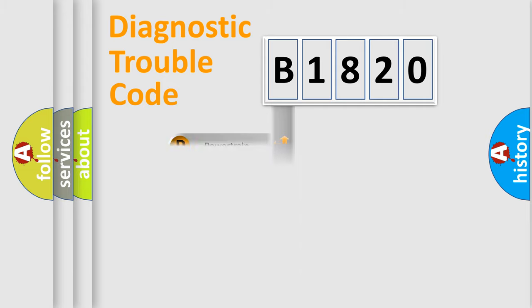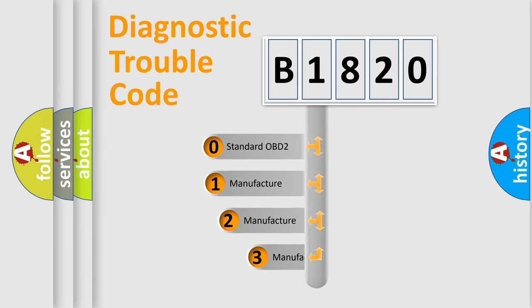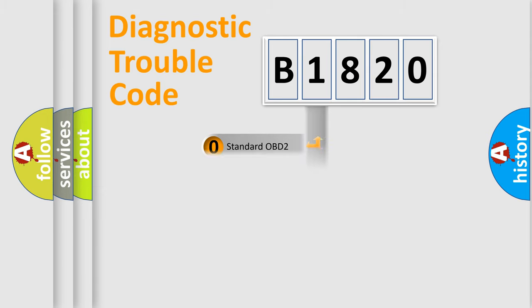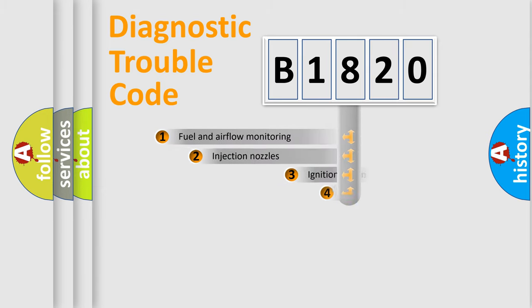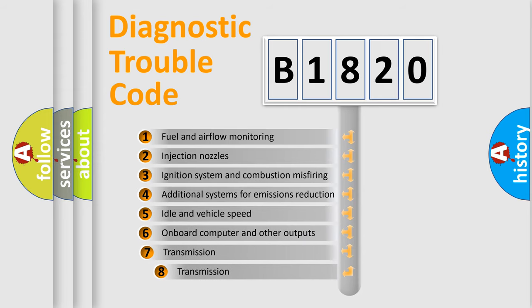Powertrain, Body, Chassis, and Network. This distribution is defined in the first character code. If the second character is expressed as zero, it is a standardized error. In the case of numbers 1, 2, or 3, it is a more specific expression of a car-specific error.